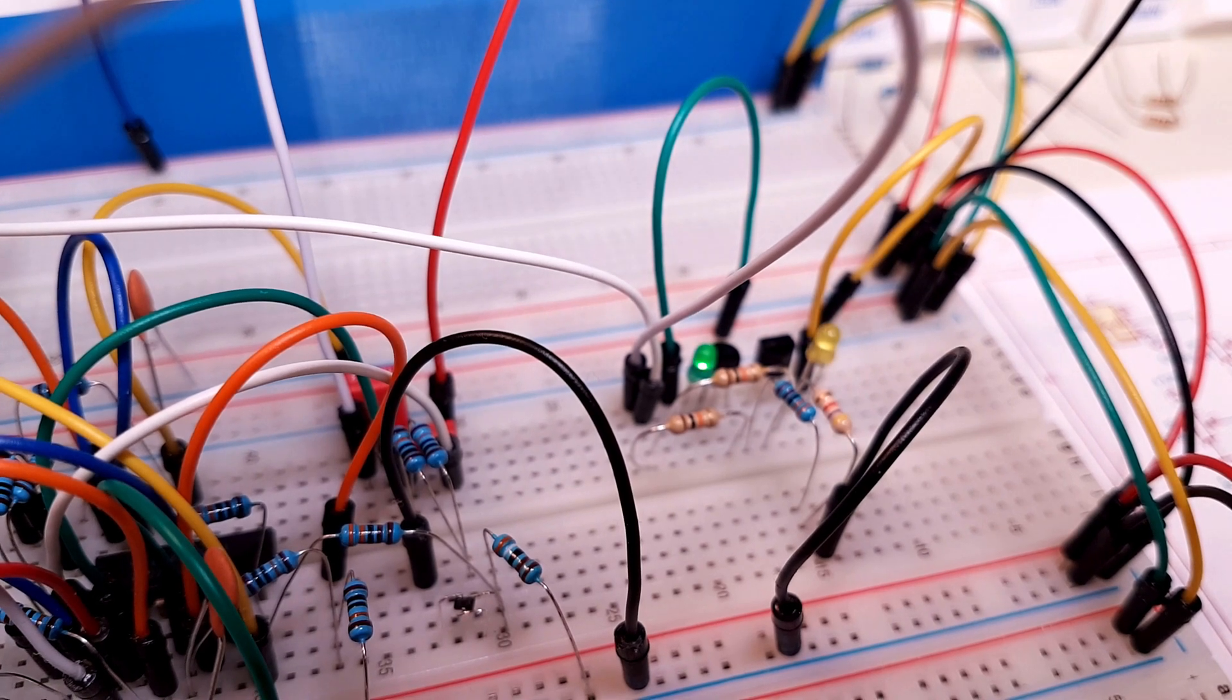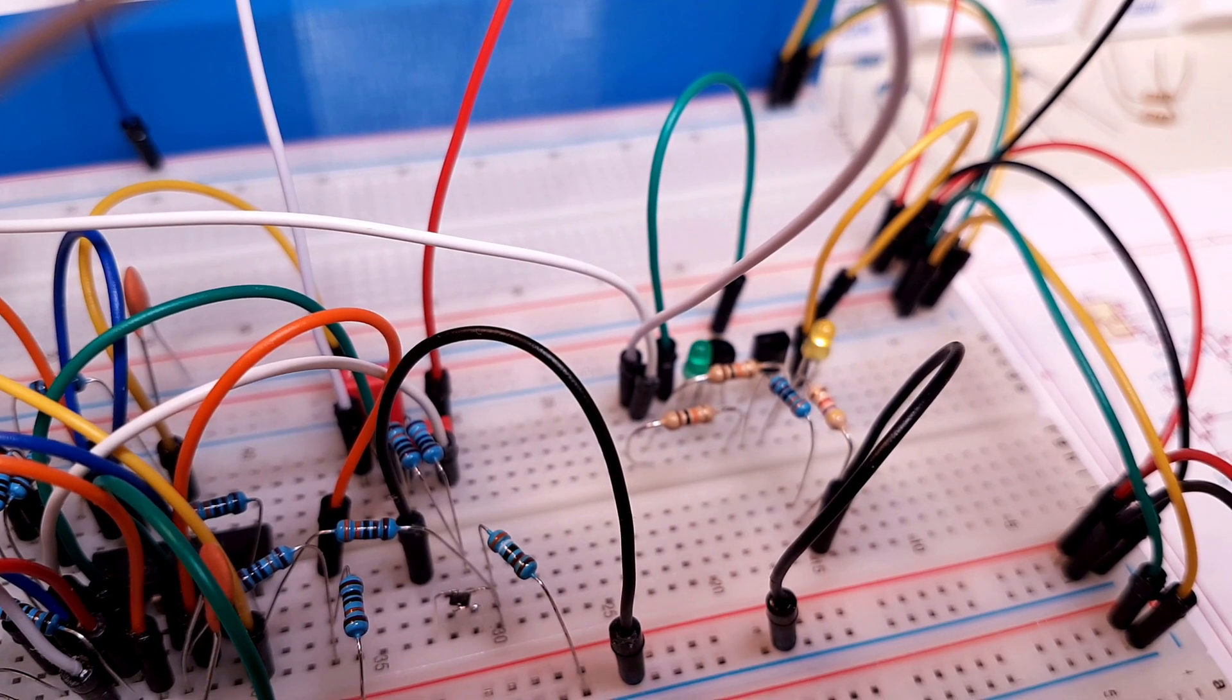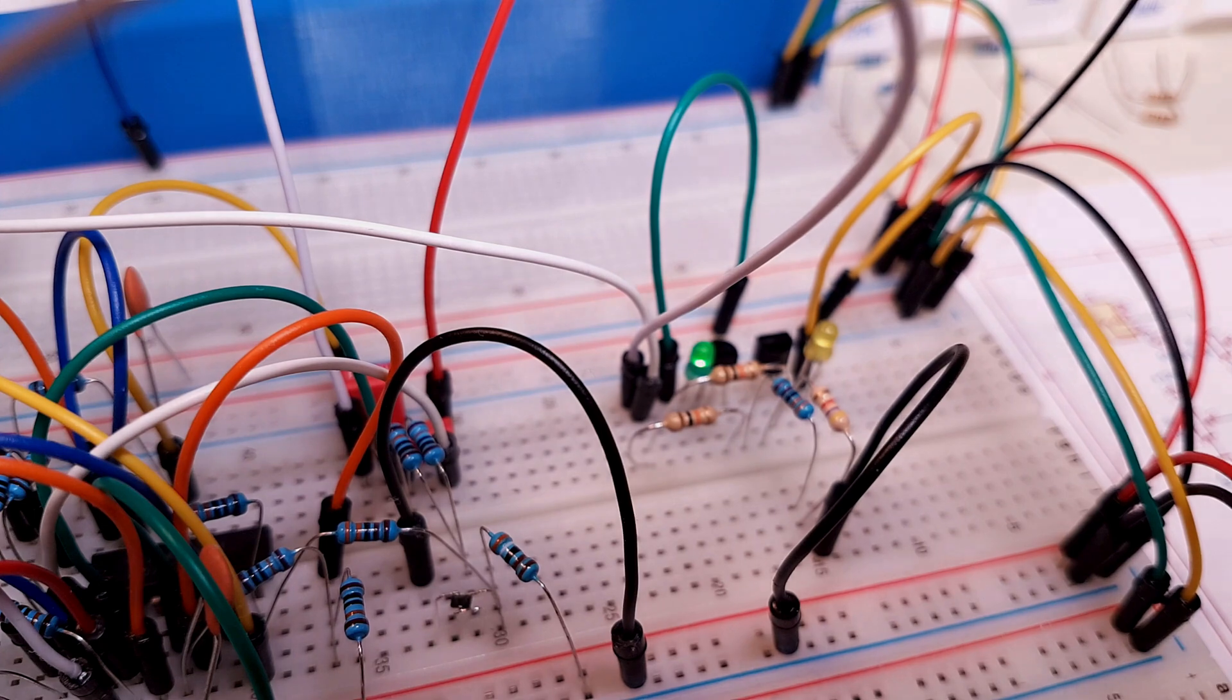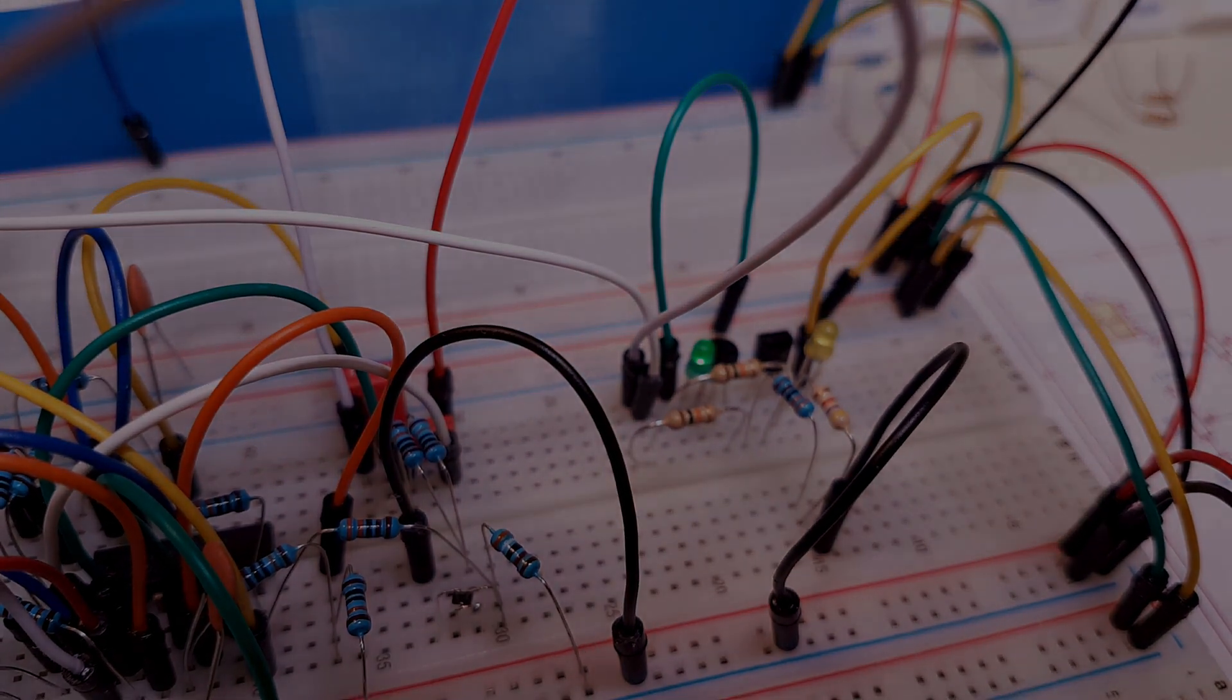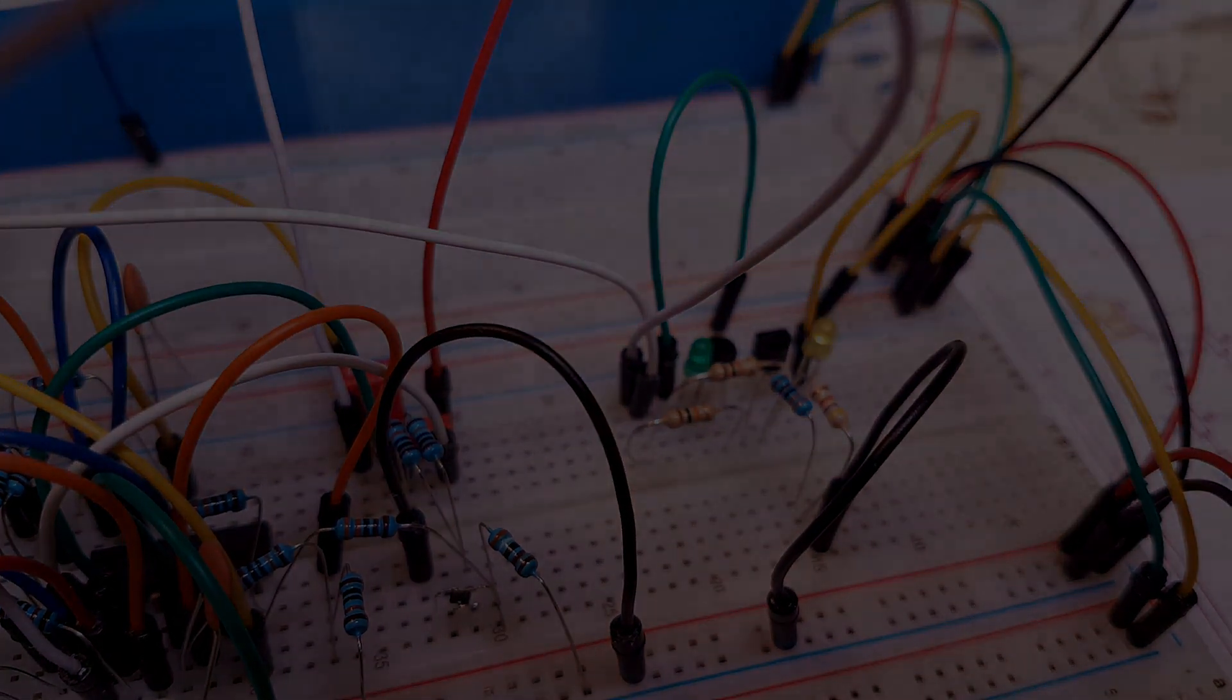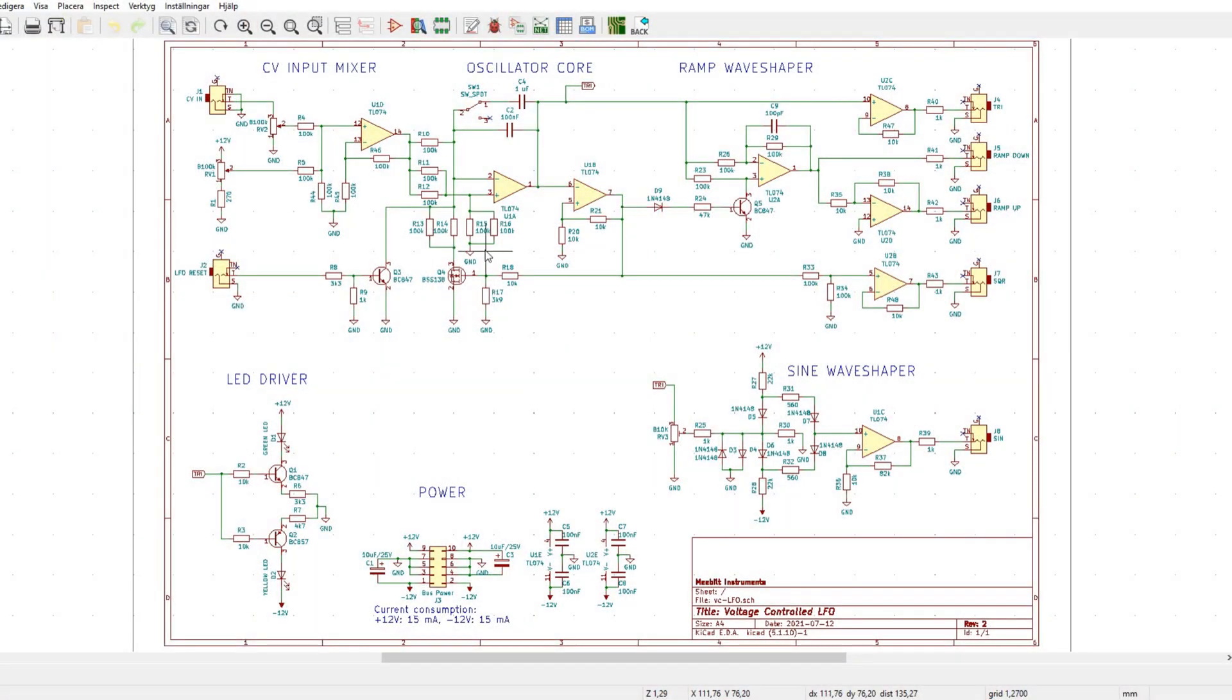My plan is to build a voltage-controlled LFO with a couple of different wave shapes and a sync input. This is what the design looks like.